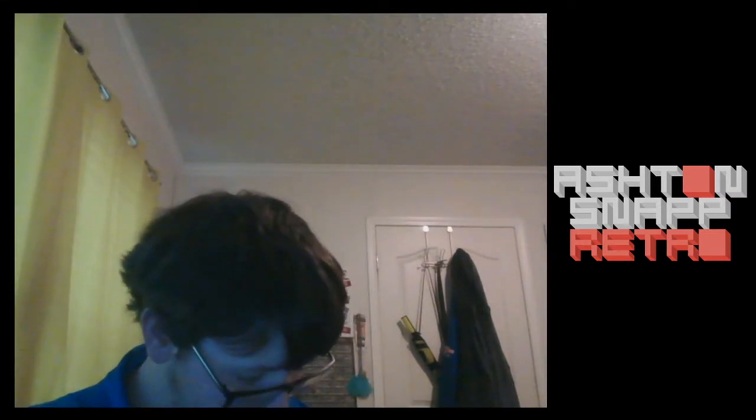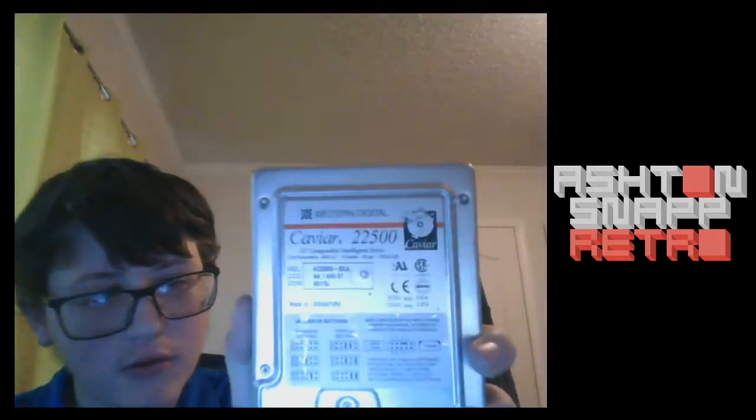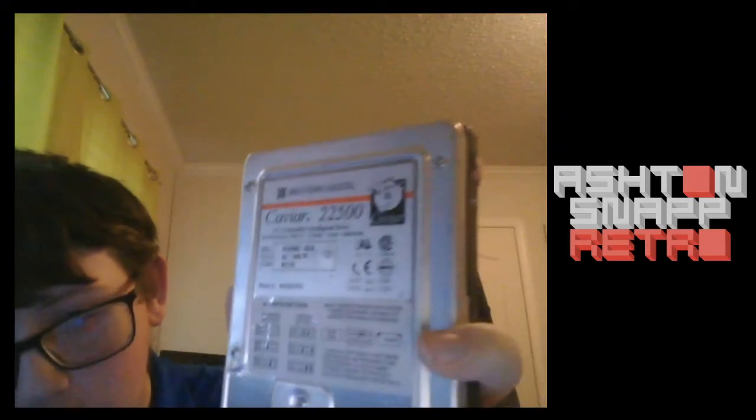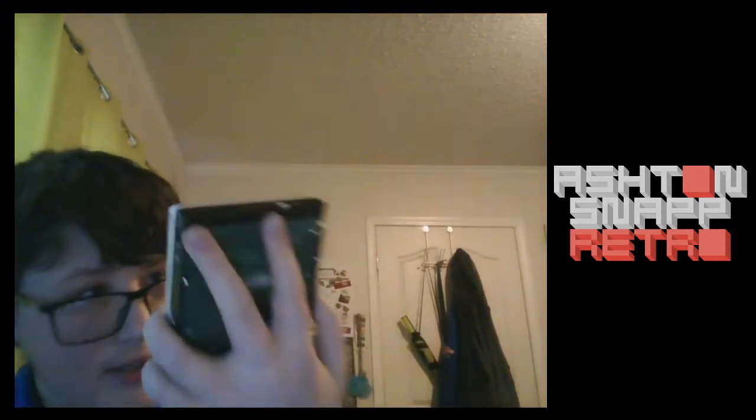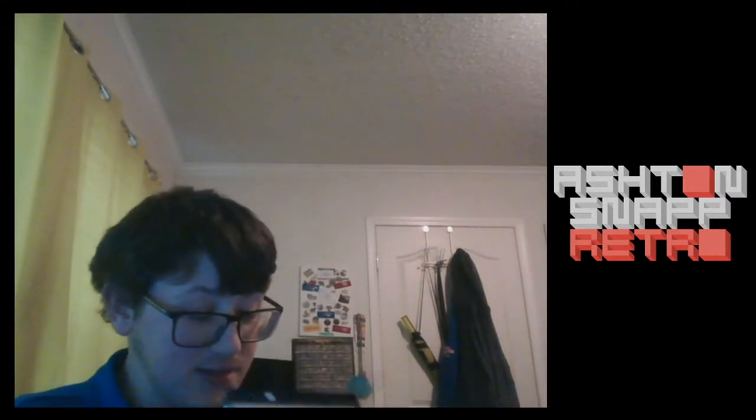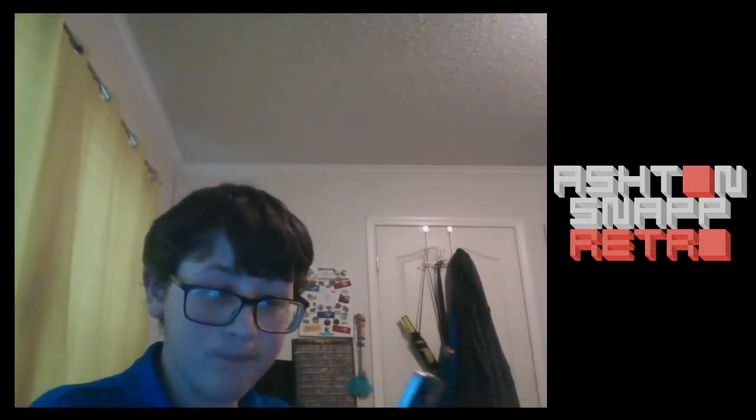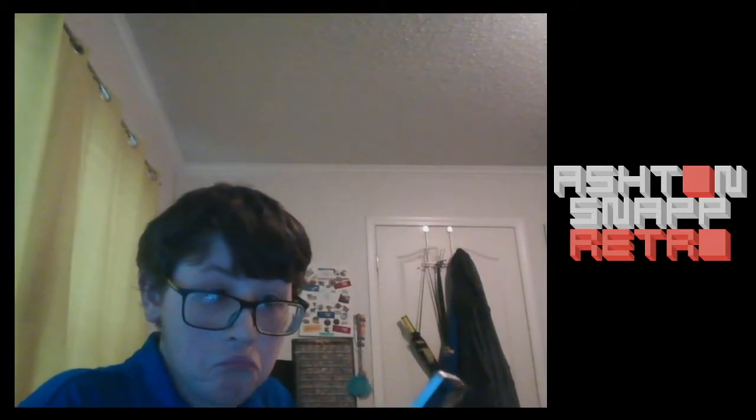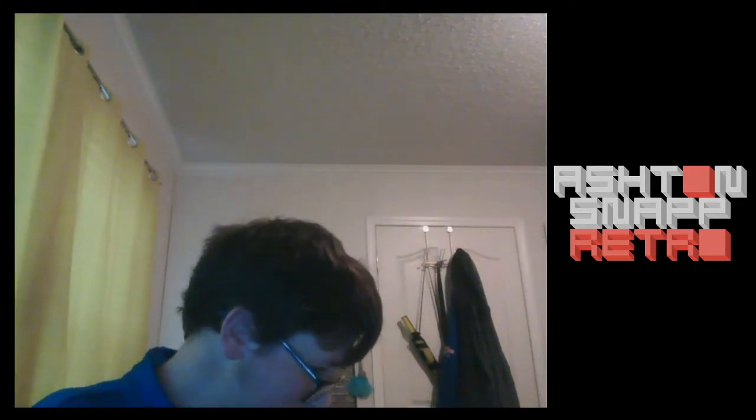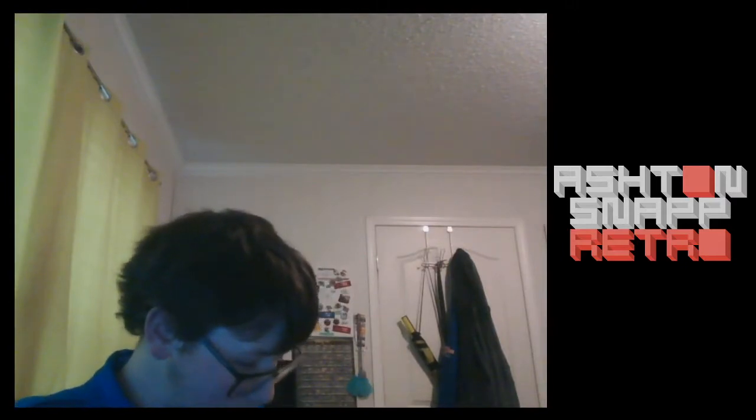But I also have this. It's a Western Digital Caviar 22500. It is a 2.1 or 2.5, I can't, it can't decide itself. Because the board on the back right there, it says 2.1 gigs. On the front, it says 2559.8 megabytes. Because to me, that sounds like 2.5 gigabytes. So which one is it? But that's besides the point.